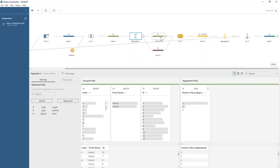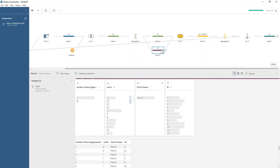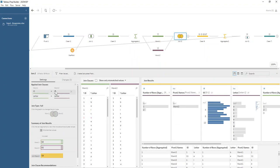Then we're filtering our dataset down to word one and word two in separate streams that we can join back together. We're joining them on the ID and on the letter.